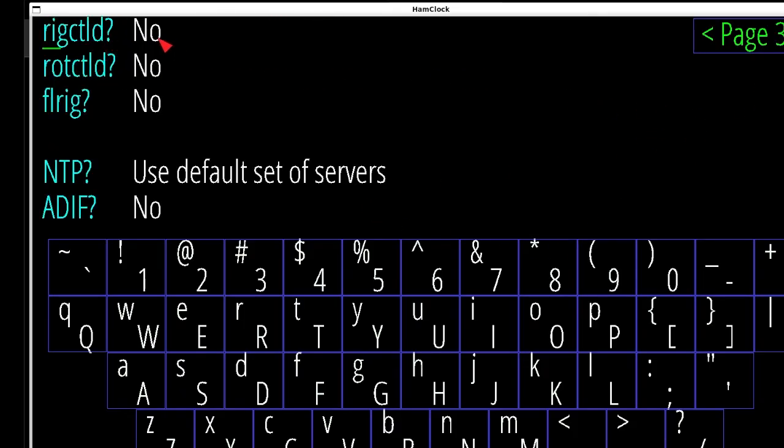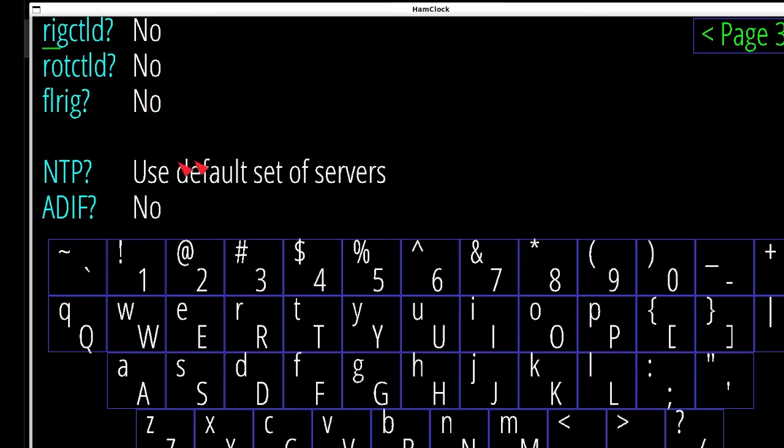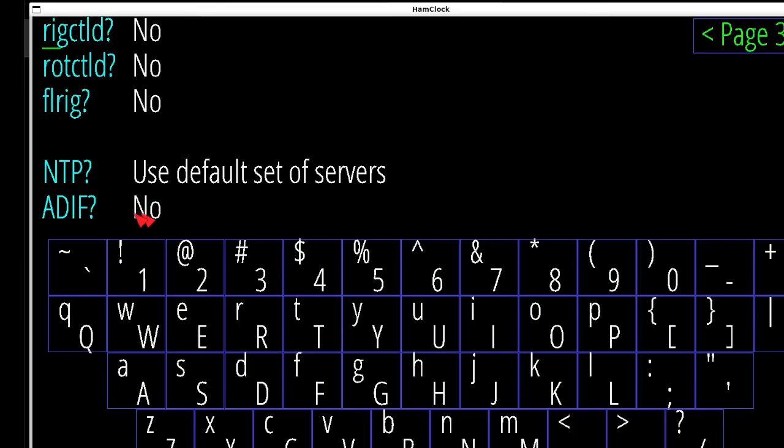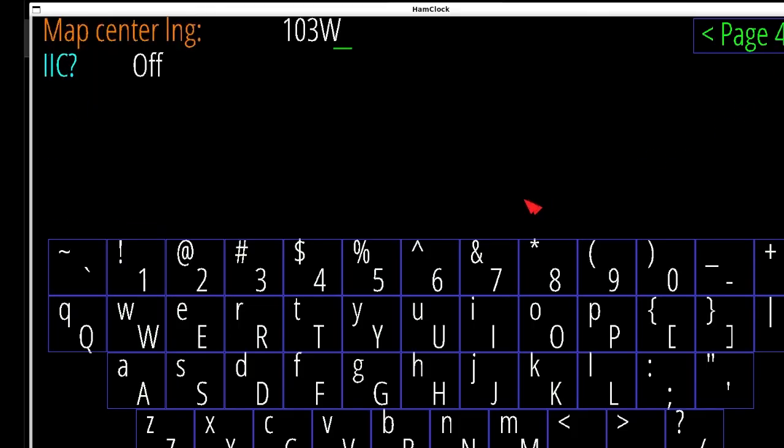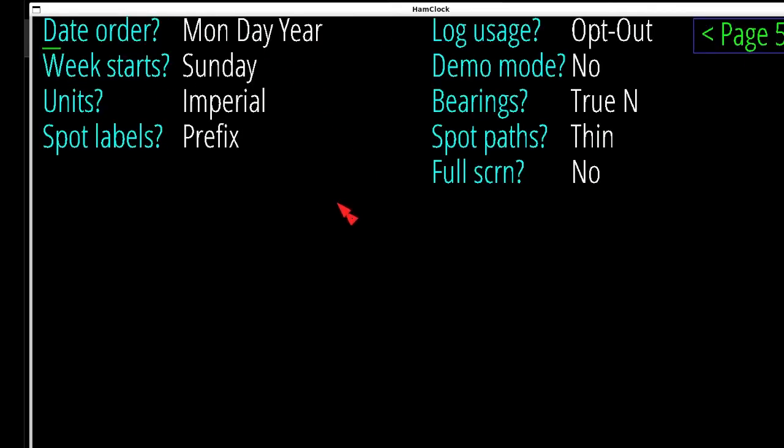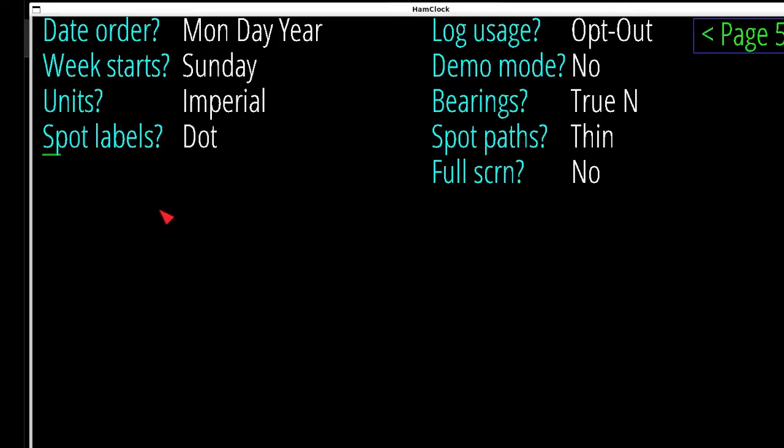Here's your rig control if you want to control your rig, your rotor control, or your FL rig. If you guys have FLdigi and have FL rig, there that is. NTP and the ADIF, you can put up your ADIF file if you have a local ADIF file, you can load it there. Center in your map where you want it centered, pretty basic. Set up the way you want it. Do you want call signs, prefix, no spots, dots? I've got prefixes. All that.